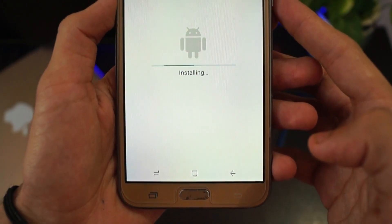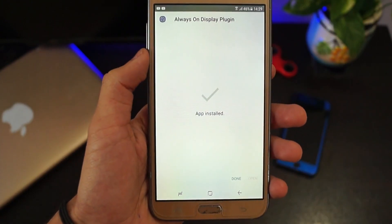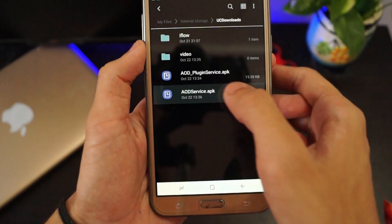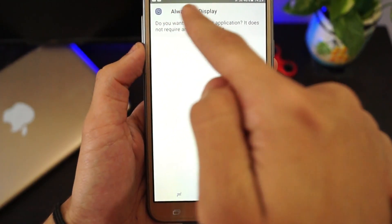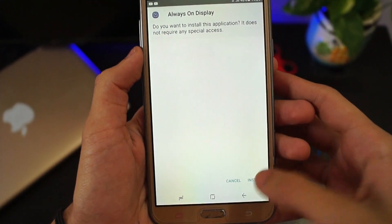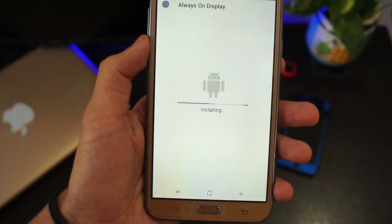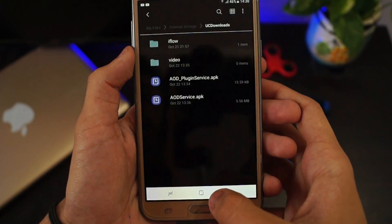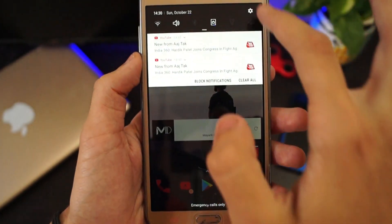Click on it and install it as a normal APK. After installing it, go ahead and install the AOD — that is the Always On Display APK — and wait until it installs. Alright, it is installed, and now you want to go to Settings.